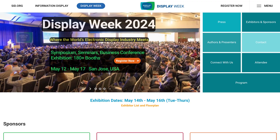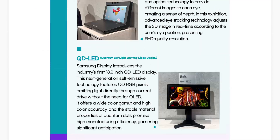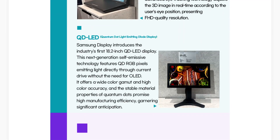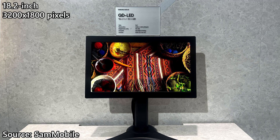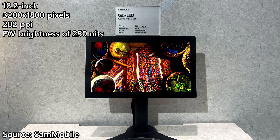So recently, during the Society of Information Display, SID 2024, Samsung showed off the new QD-LED display, also known as Quantum Dot Light Emitting Diode Display. Samsung's QD-LED demo display is rather interesting. It's an 18.2-inch screen that has an impressive resolution of 3200 by 1800 pixels, resulting in about 202 ppi with an FW brightness of 250 nits.